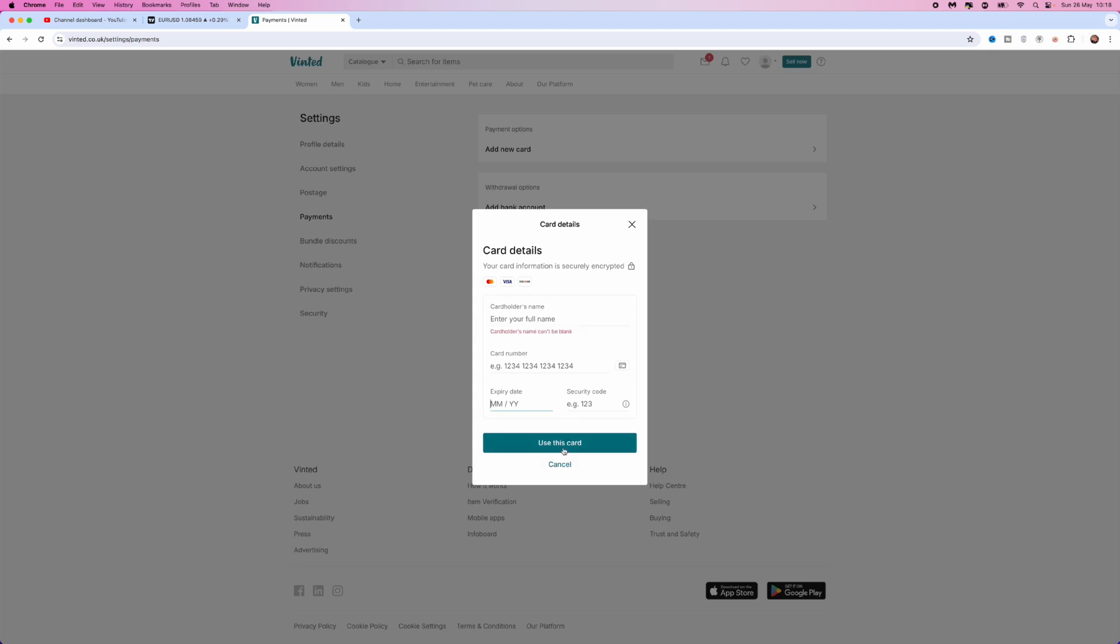you will be able to click on use this card and that payment method will be added to your Vinted account.